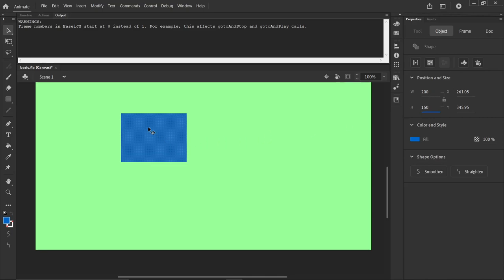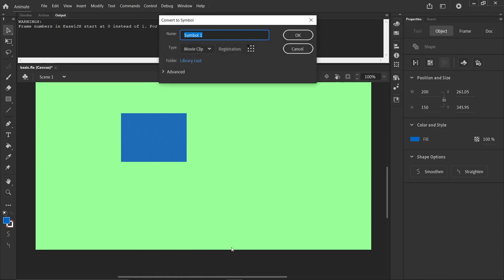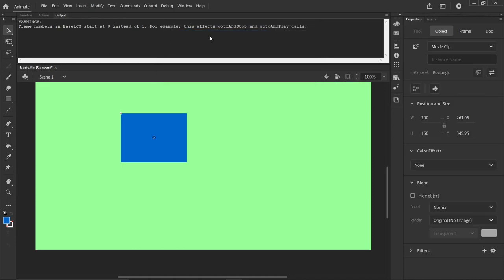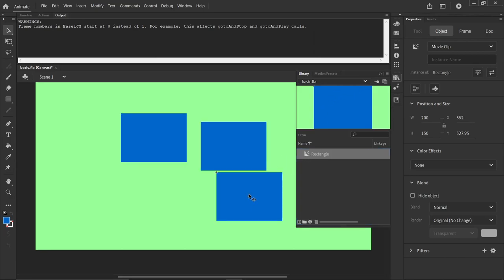And if I right-click on this, I can convert to a symbol, F8. And choose the top left corner being the registration point. OK. And we'll call this Rectangle, for instance. OK.